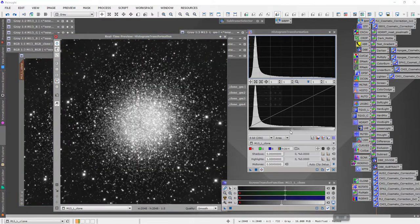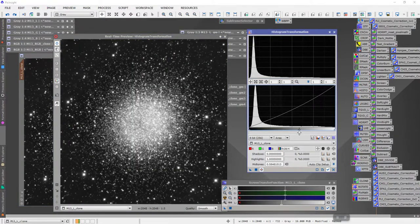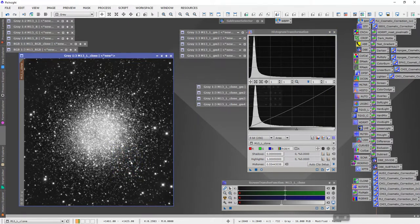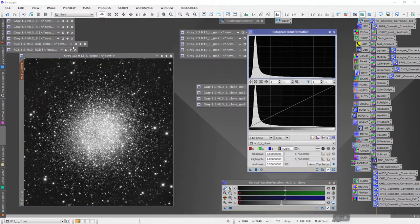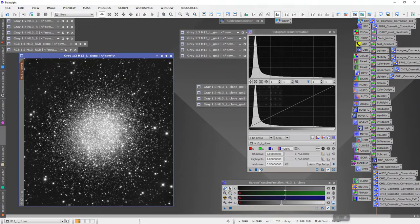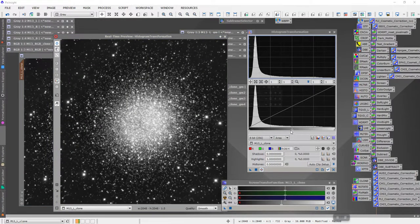In the real-time preview I might again pull that core down just a bit. You can do this to taste. On this one — you can see this little triangular pattern here — in M13 you should usually be able to see that in the core if you haven't overdone it. So I will call that good. Now I will invert that mask and do one more stretch.